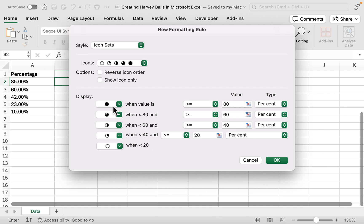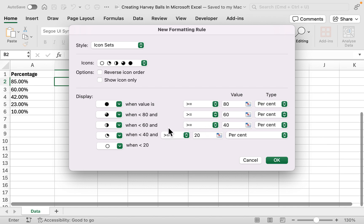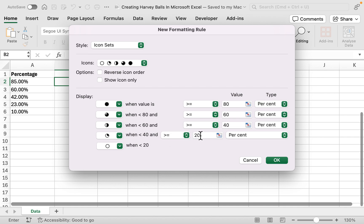Here we've got a full circle based on 80% or more. We've got three quarters for 60% or more, then half a quarter for 40% or more. 20% or greater is a quarter, and then less than 20% is essentially no circle.